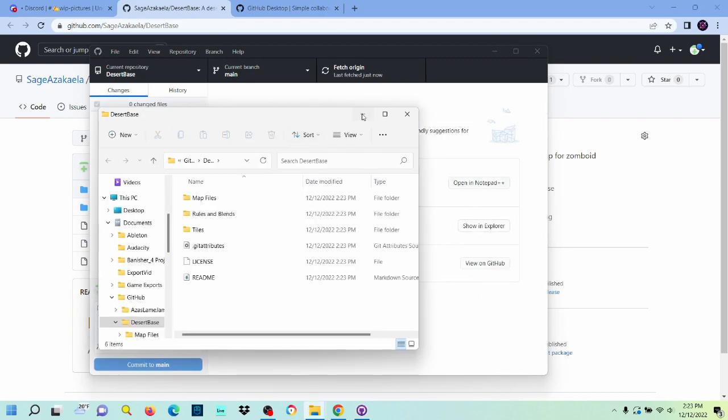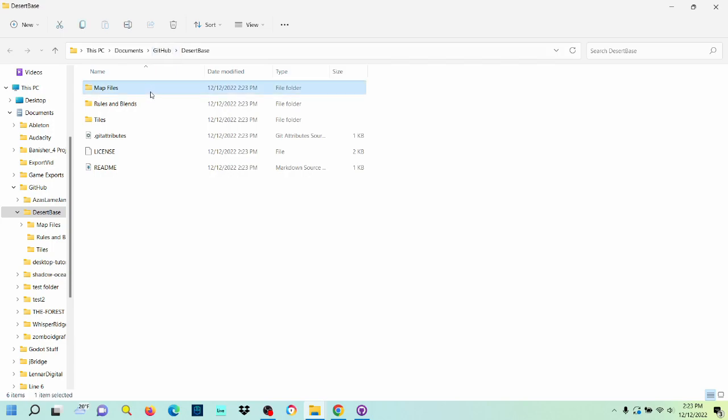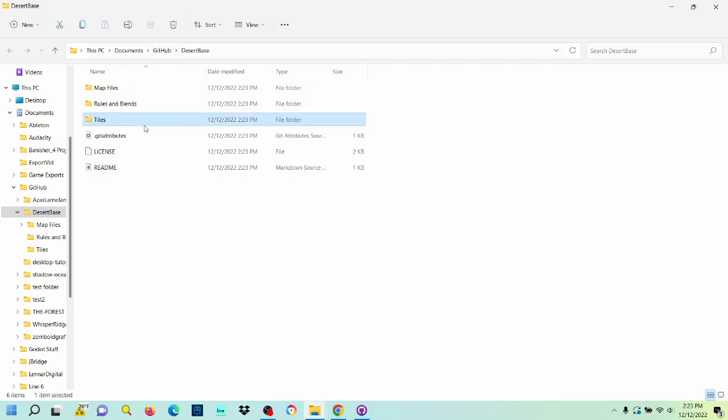Let's show an explorer here. And now you can see that I have a little bit of a file structure kind of going on here. We got our map files, our rules and blends, and our tiles.